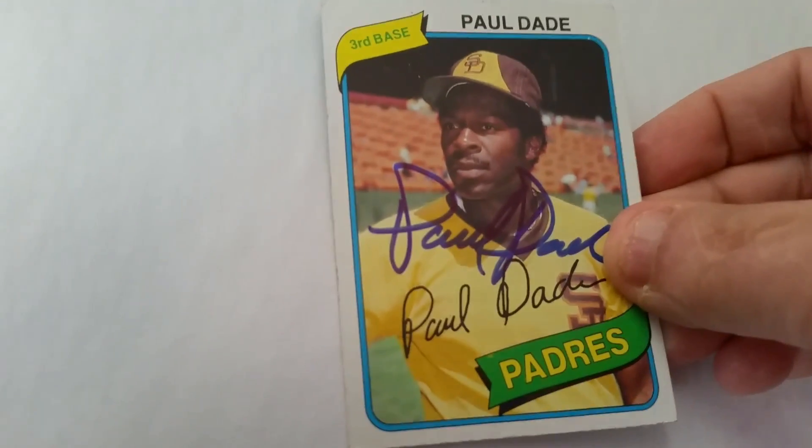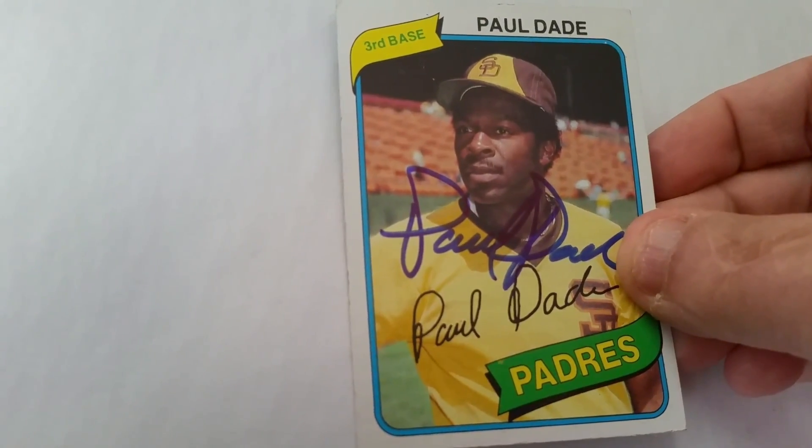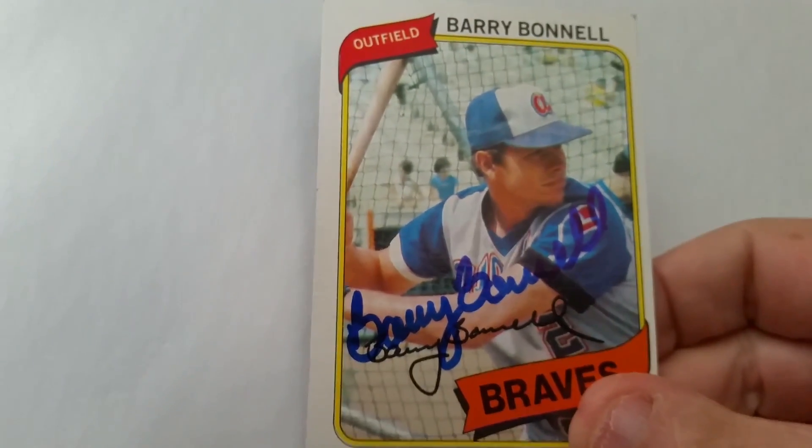This guy was fairly nondescript. Played for the Indians, played for the Padres. I only paid like 40 cents for this. So that was cool. This is a 1980 Topps of Mr. Paul Dade. And then I have one or two of this guy also. I like the way this card came out. This is a 1980 also. The guy played the outfield for the Braves for a few years. Pretty good player. Barry Bunnell.